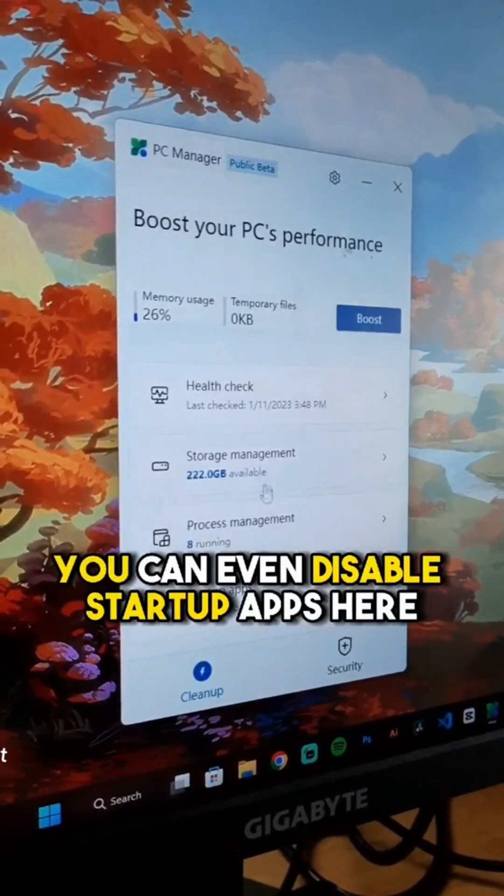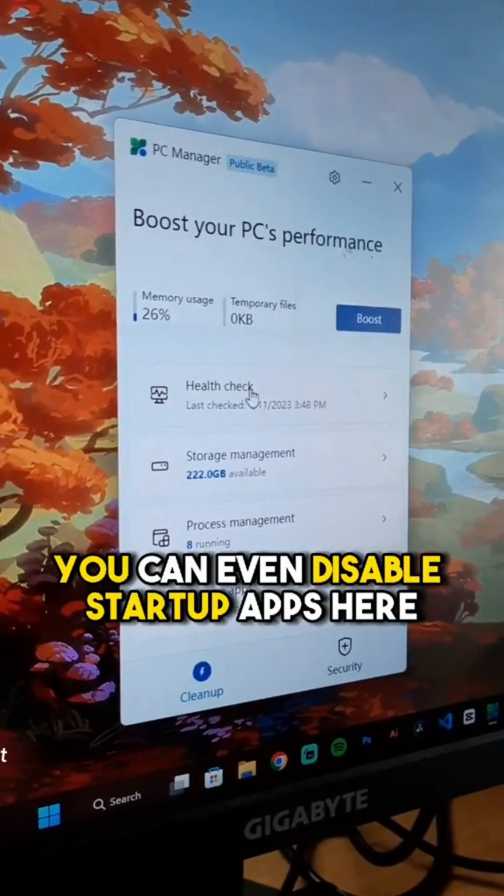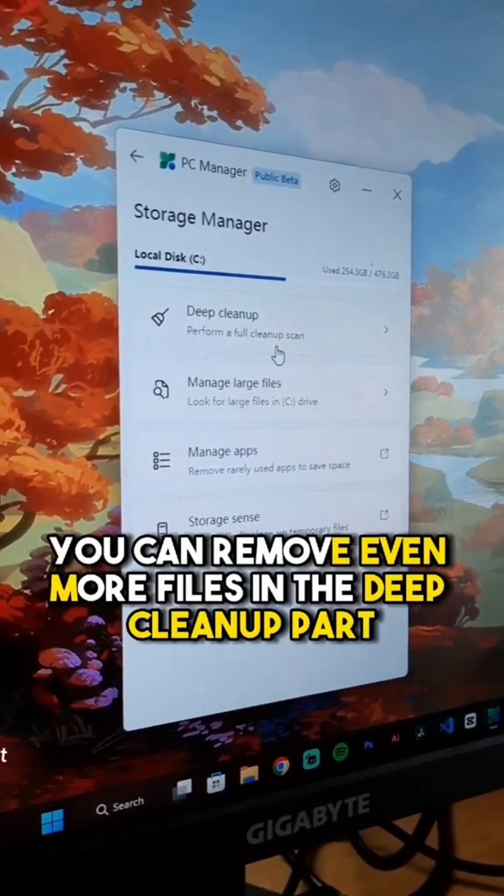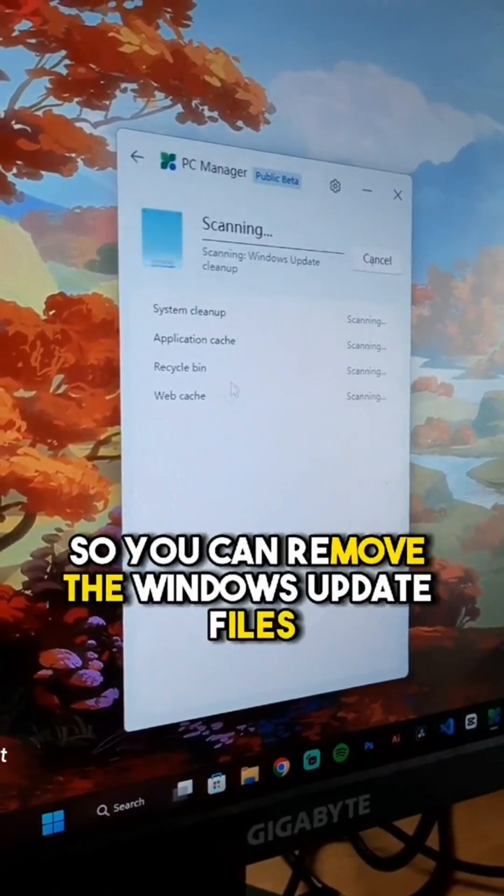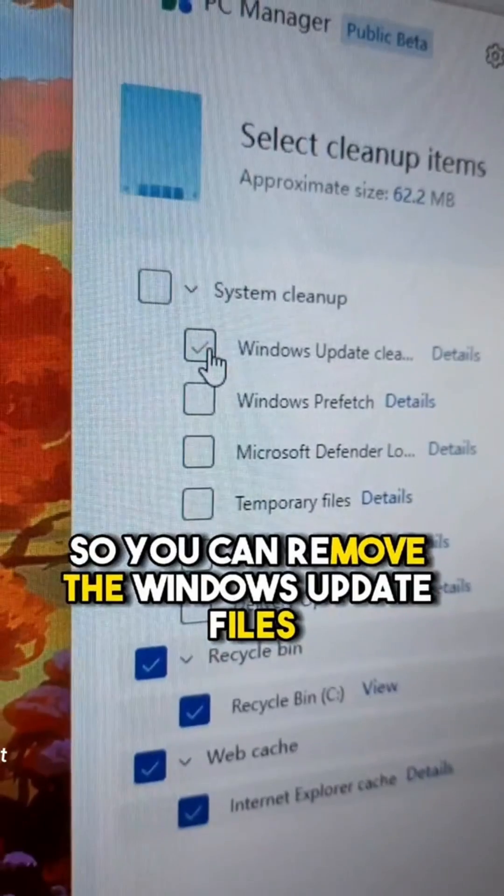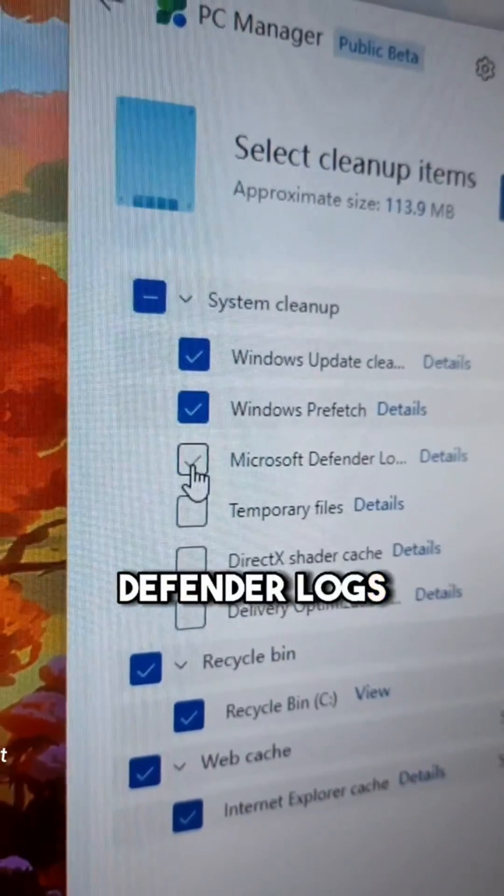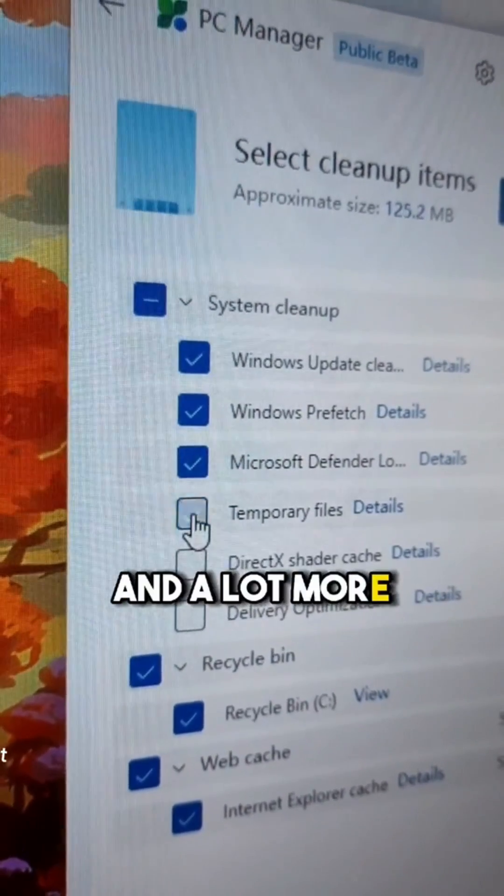You can even disable startup apps here. You can delete even more files in the deep cleanup part, so you can delete the Windows update files, DirectX files, Defender logs, and a lot more.